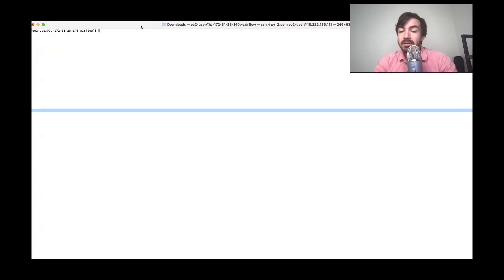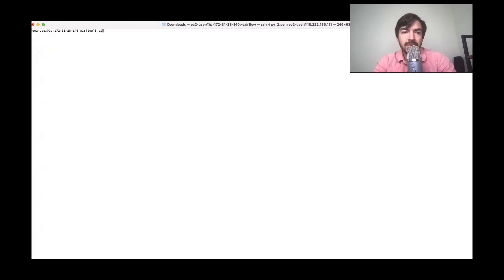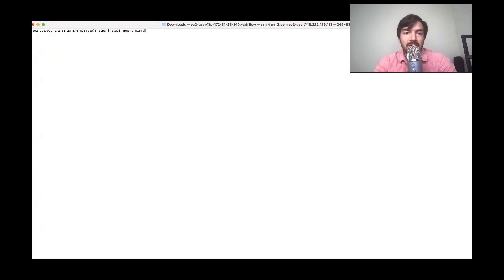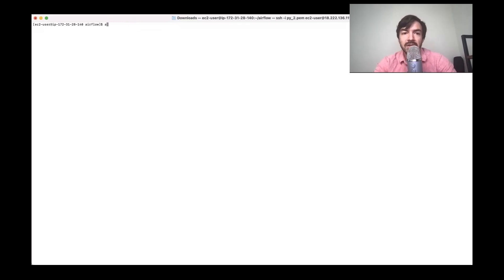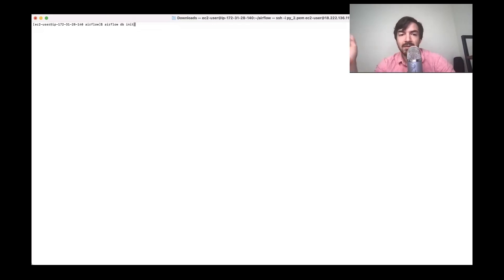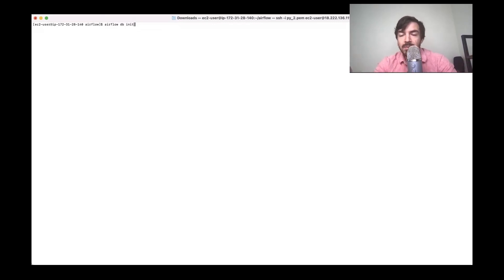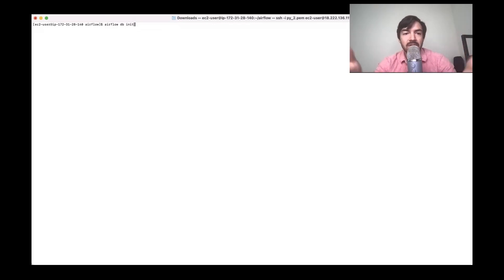So assuming you've already installed Airflow, which again, is just pip3 install Apache Airflow, we can start getting to this next part, which is setting up Airflow itself. In order to set up Airflow now, you'll have to actually initialize it, which is just Airflow db init. I always want to say init db for some reason. But it's db init, you'd hit enter, it kind of sets up everything, which I already have set up myself.